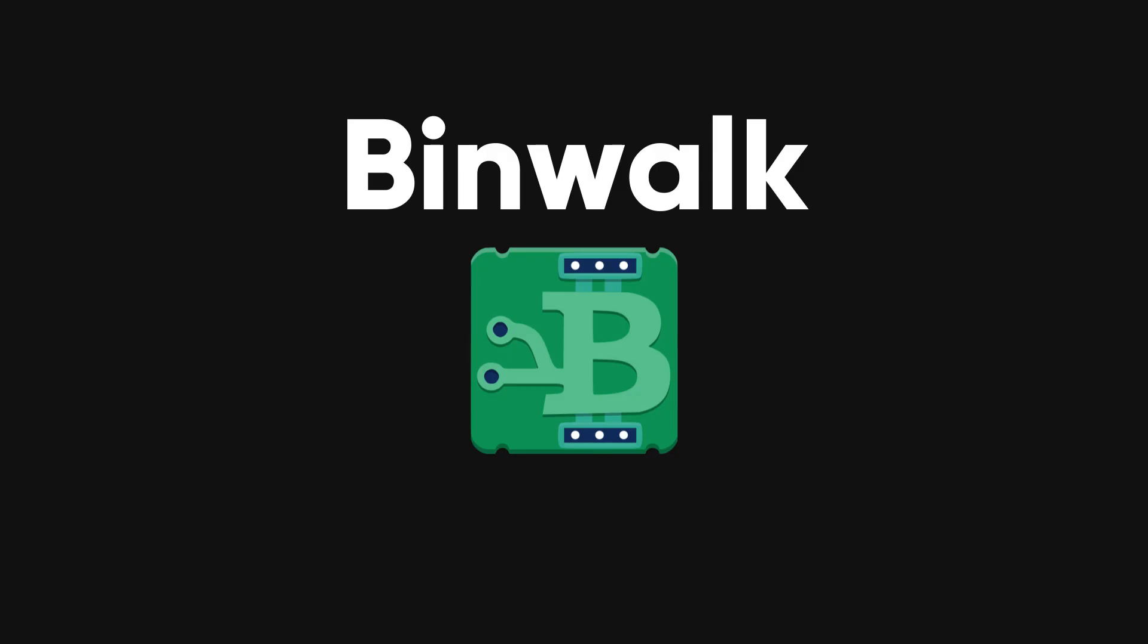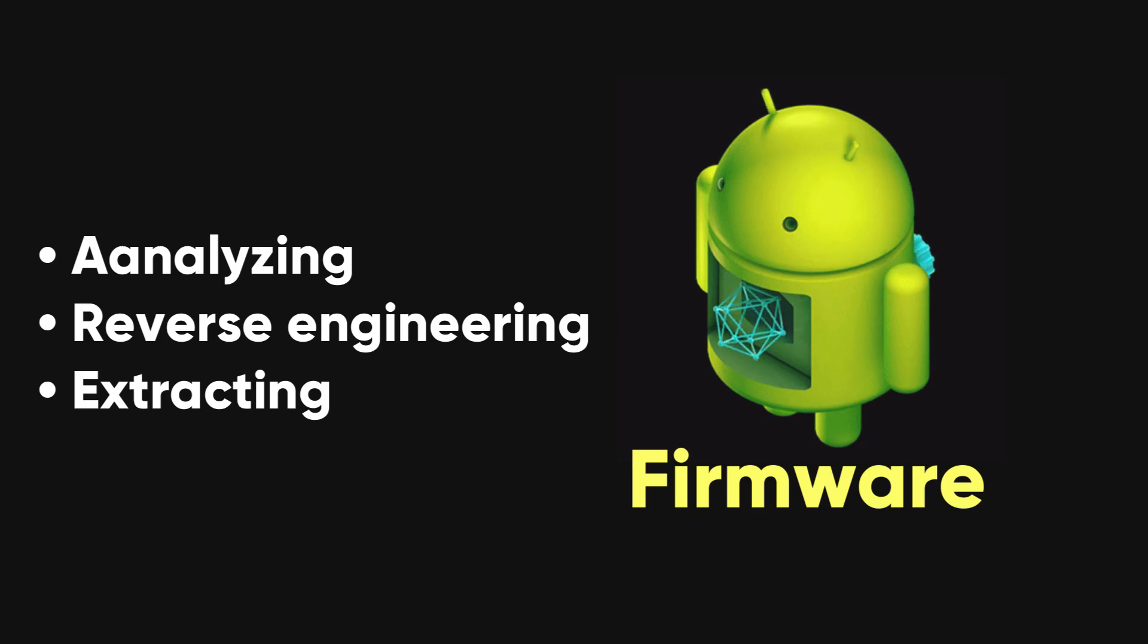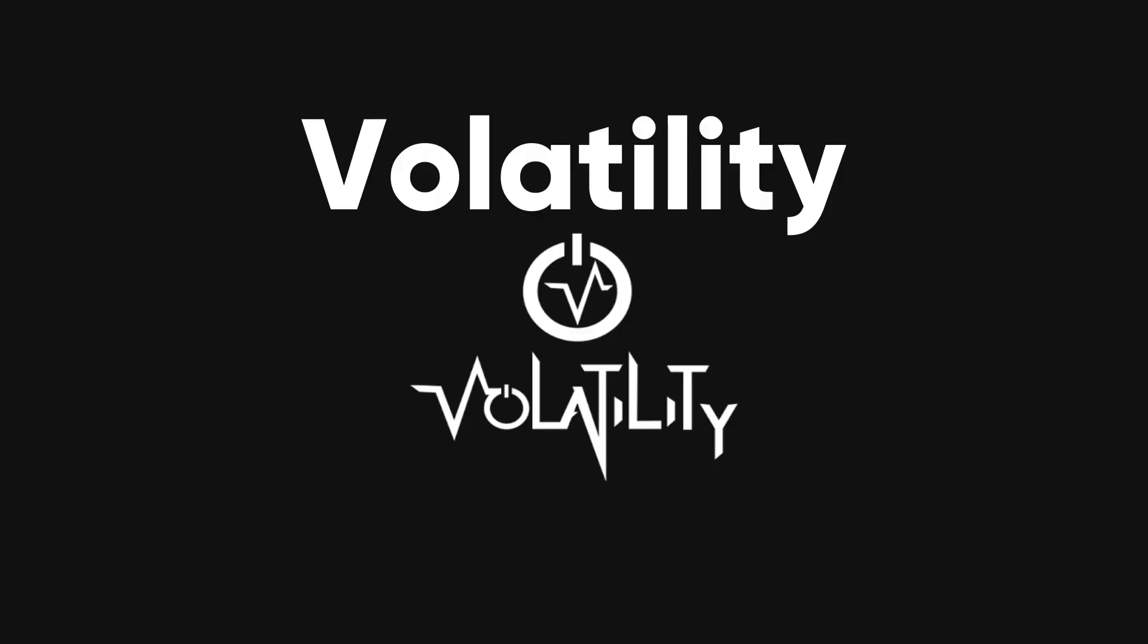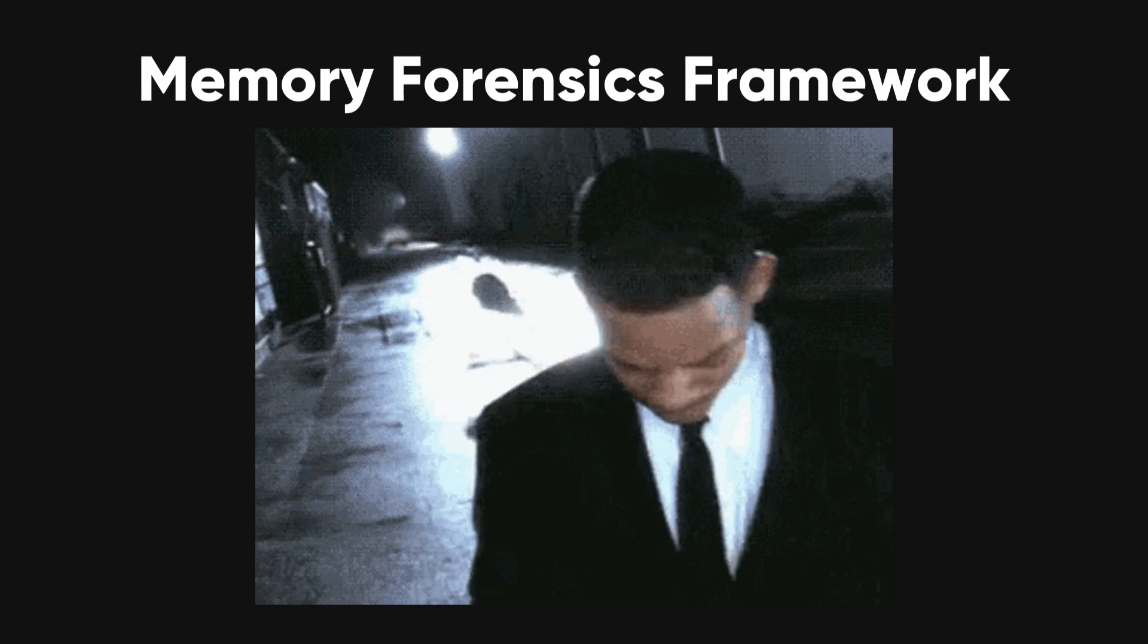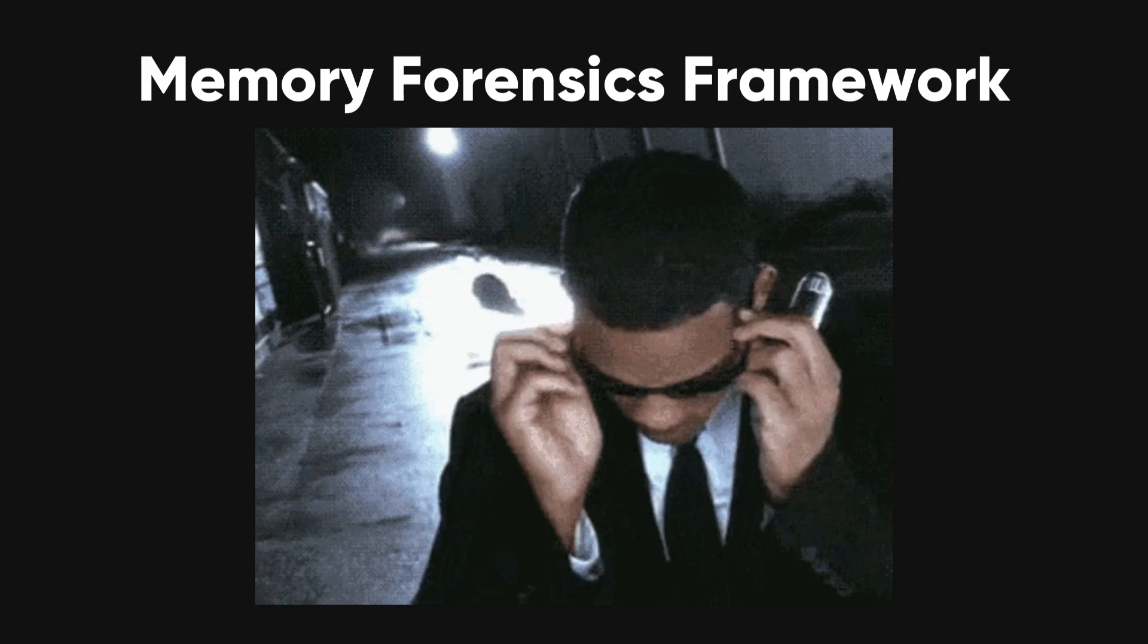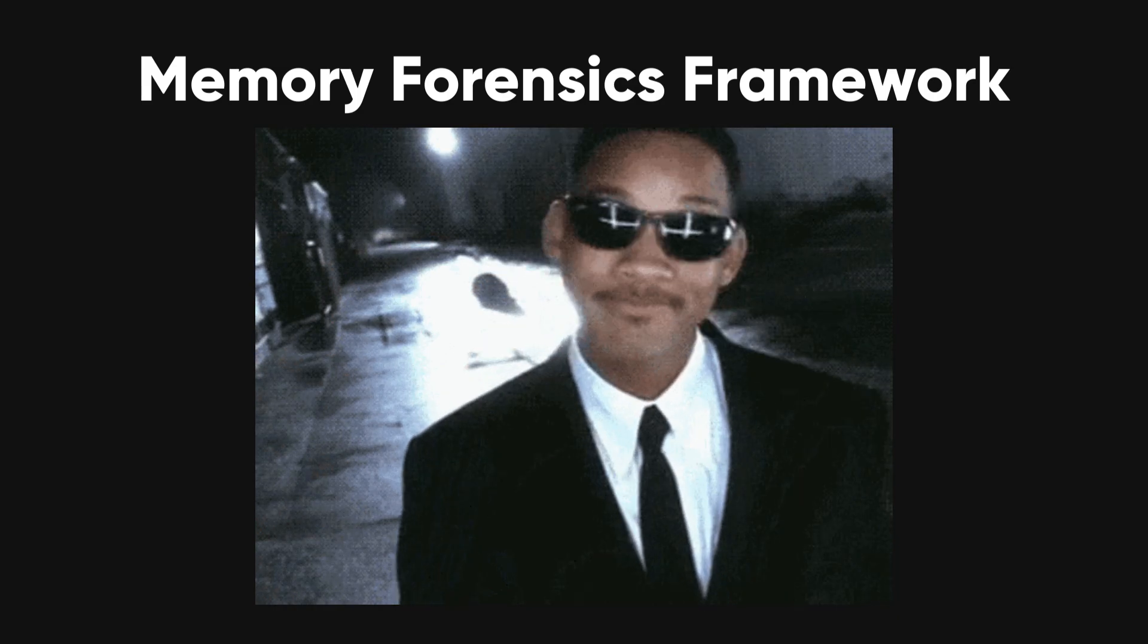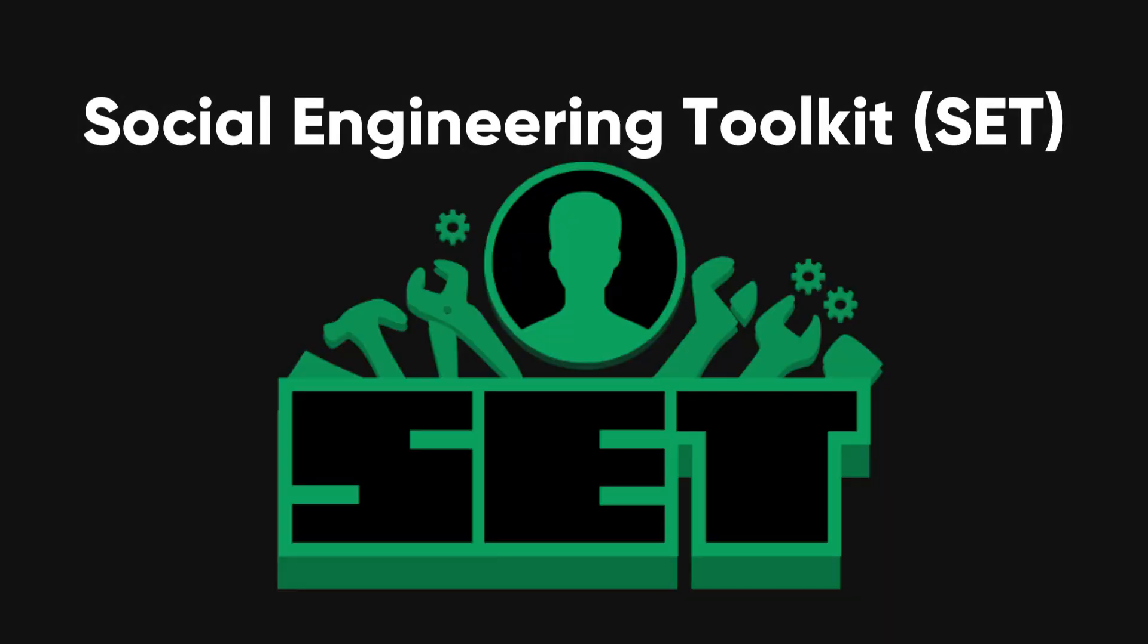BinWalk. A tool for analyzing, reverse engineering, and extracting firmware images. BinWalk is essential for security researchers looking to analyze binary firmware images for embedded devices. Volatility. A memory forensics framework for analyzing the volatile memory, RAM, of Windows, Linux, and Mac systems.